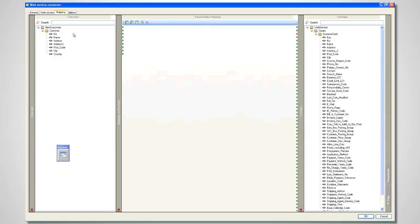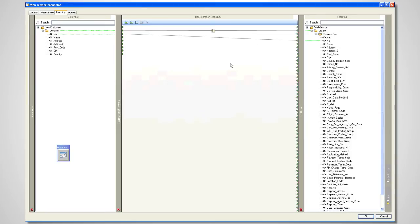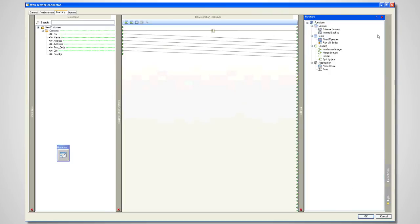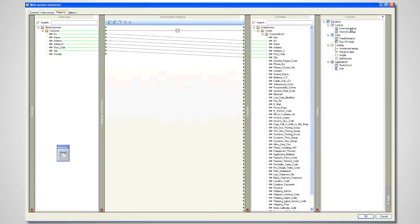Now we'll look at the mapping — how I'm going to map into that. I'll open this up to make it easier to see. I want to map the data from my XML input file into the NAV record, and this is all the data that it can map into. For every customer that occurs on this side I want to call the create web service, since this creates one record at a time. I'll drag from one side to the other to create a simple loop, then drag customer number onto number, name onto name, address onto address, address 2 onto address 2, postcode onto postcode, city onto city.